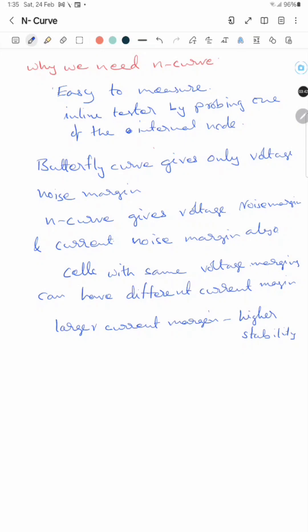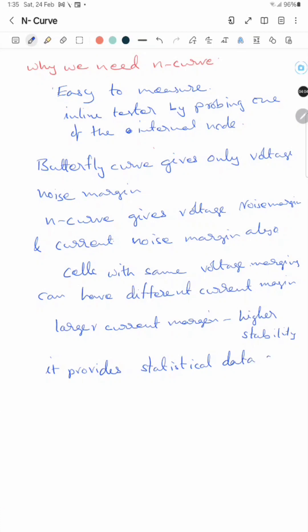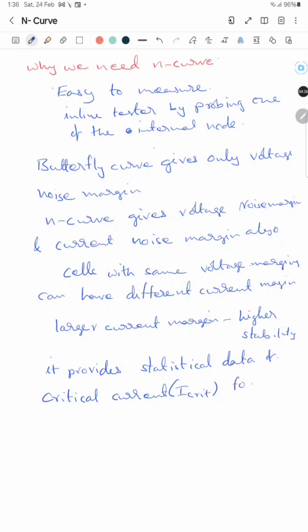Moreover, the N-curve provides statistical data on the critical current. Critical current is the minimum current required for proper SRAM operation — for proper memory cell operation, like proper sensing of the value stored in the SRAM array.